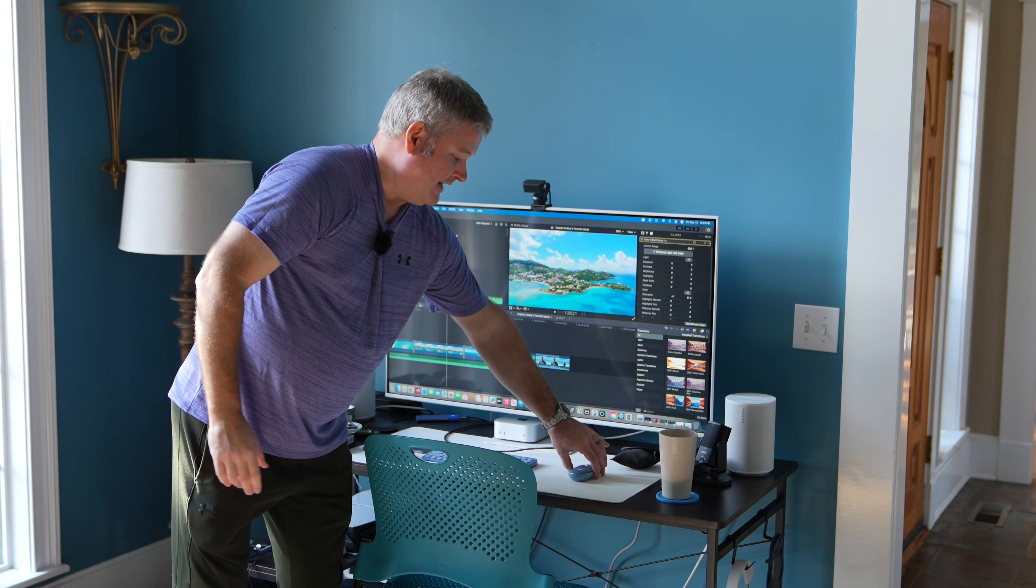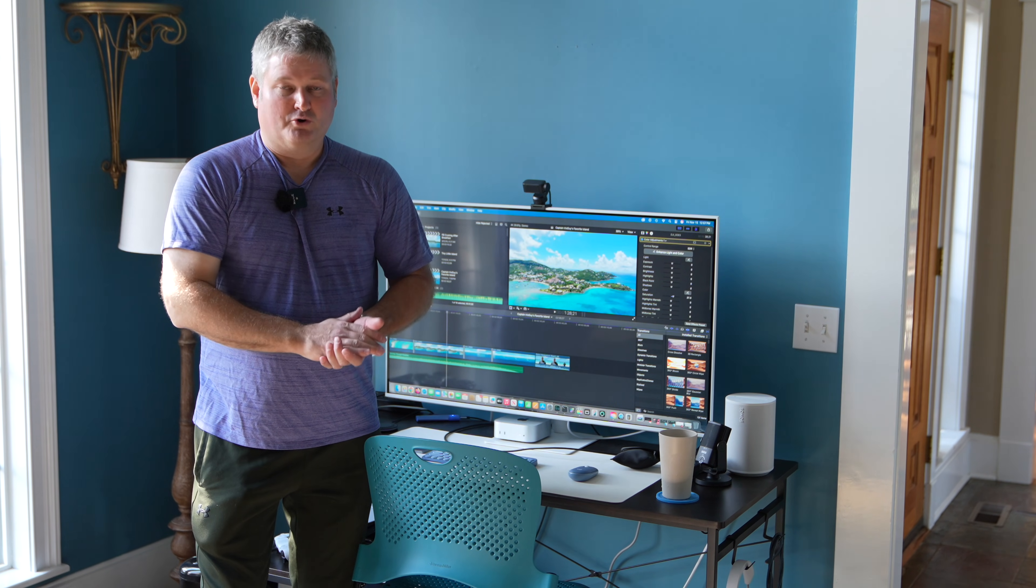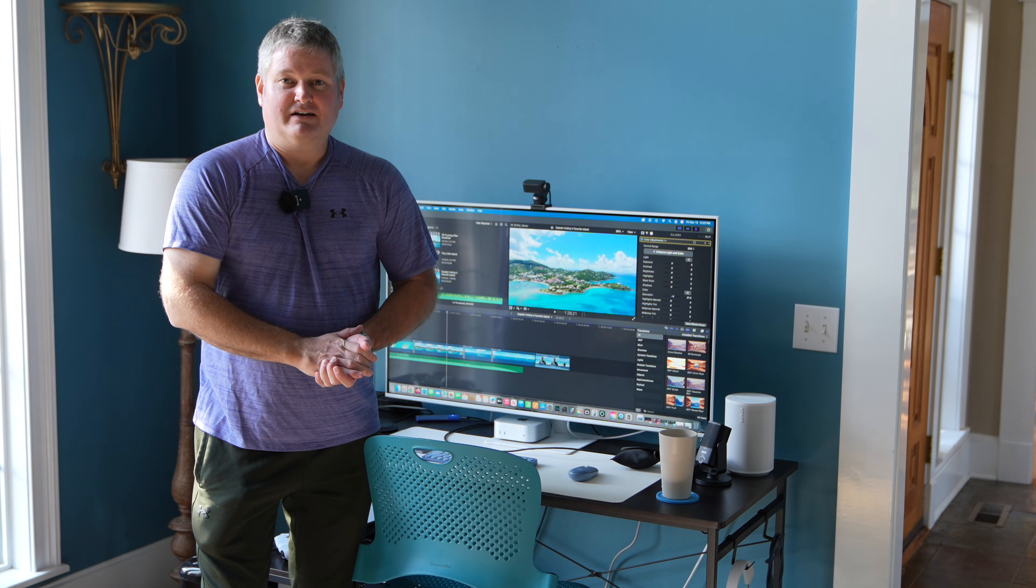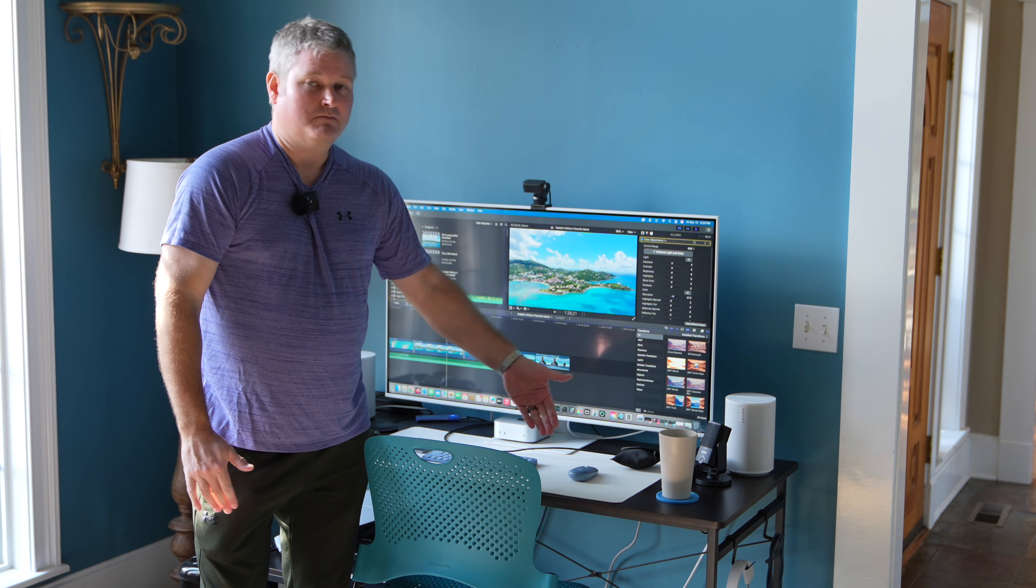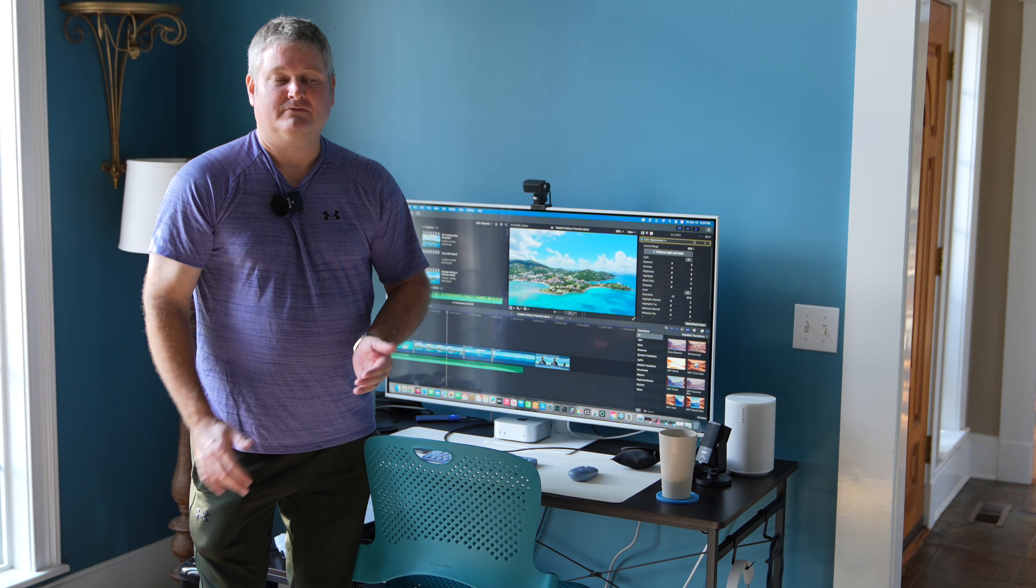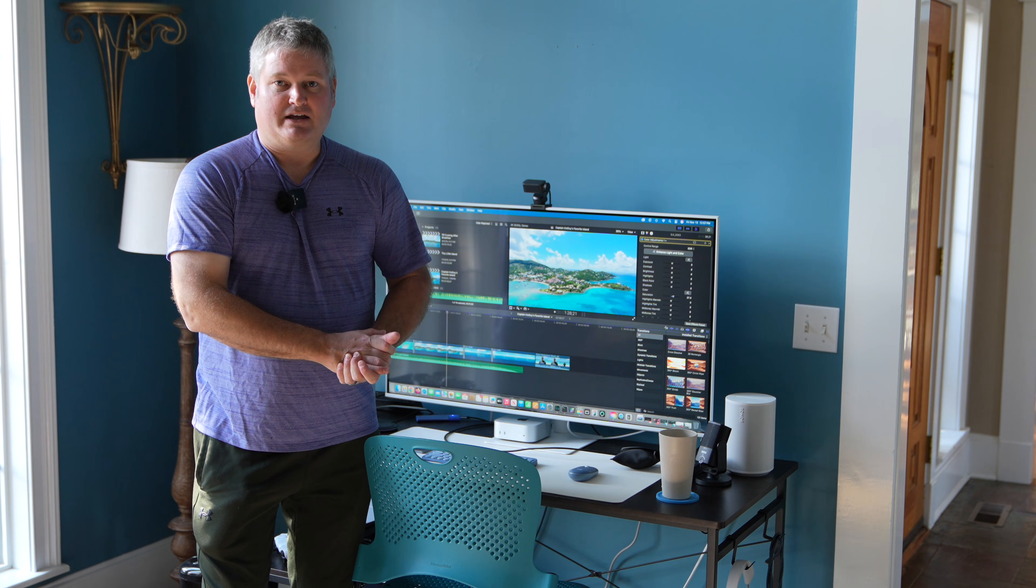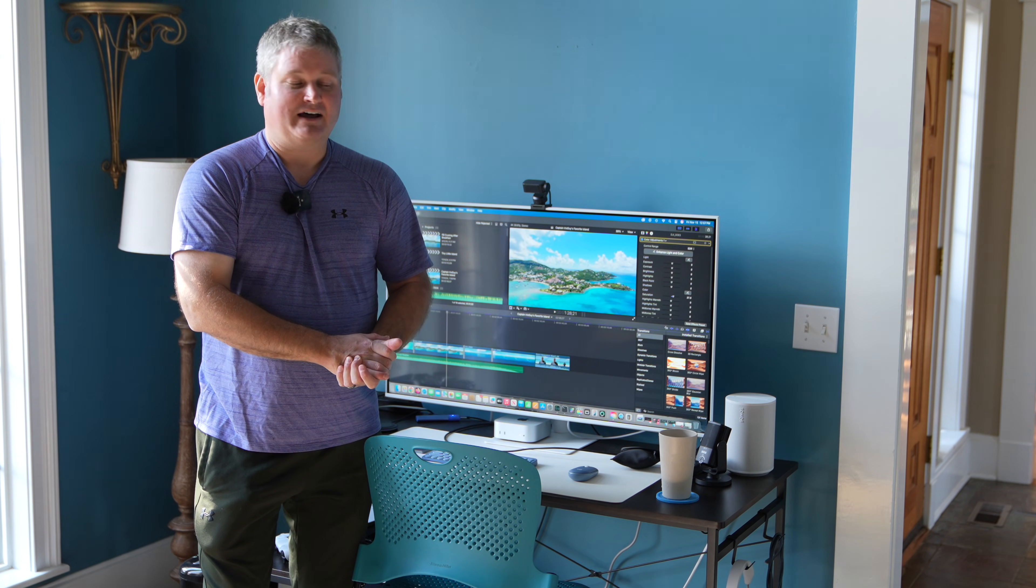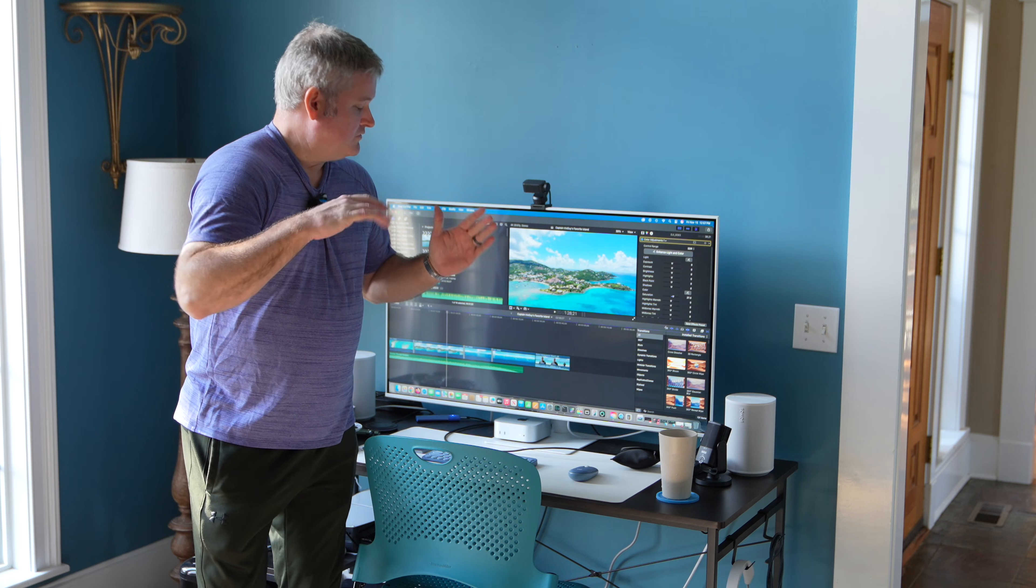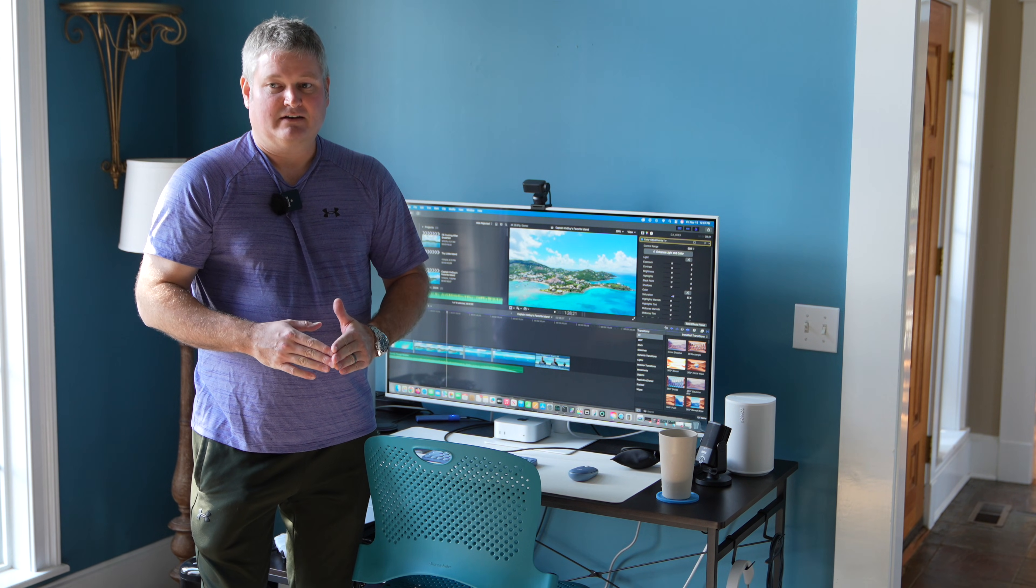And at that point going forward, your Mac Mini knows that that's your keyboard and your mouse. But for the initial Mac Mini keyboard and mouse setup, you've got to be physically connected.